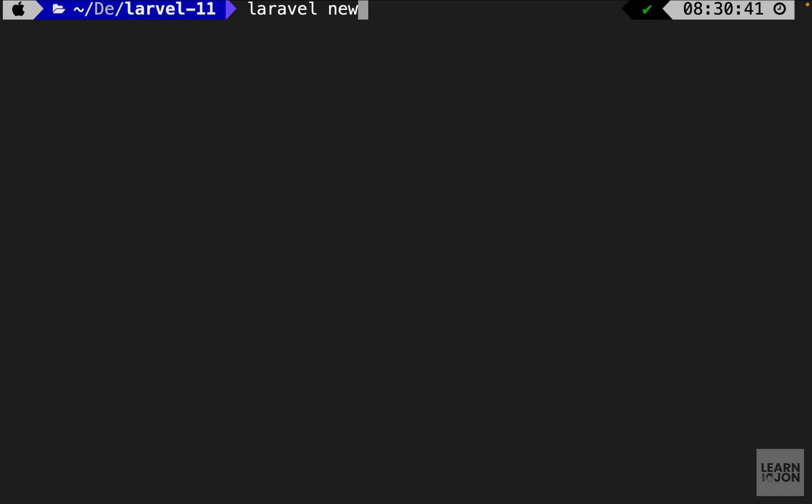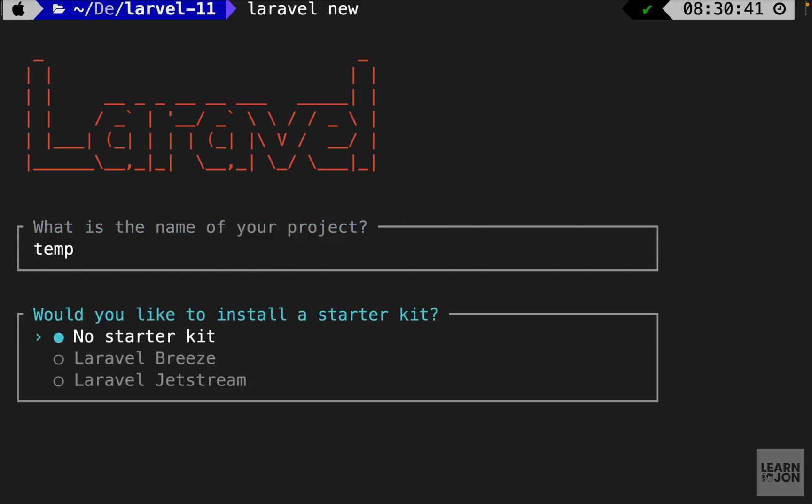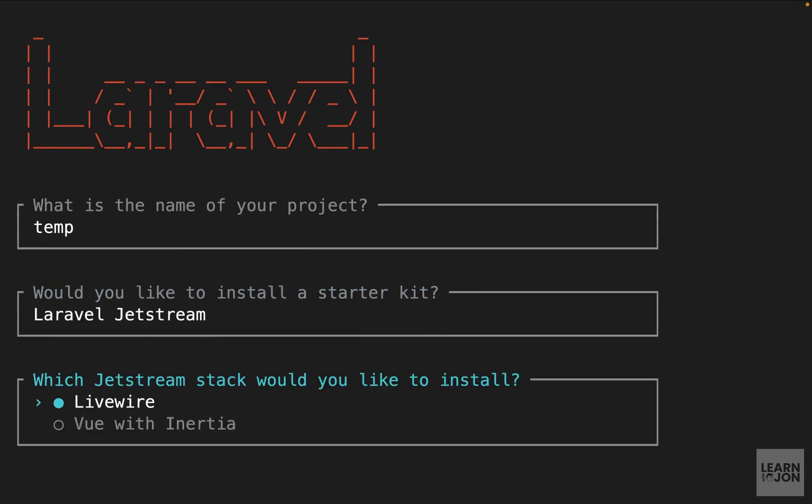So I'm going to go to terminal first and use the Laravel installer to show you the prompts we get. So if I just type Laravel new and give my project a name the second prompt is to choose a starter kit. So I'm going to choose Jetstream and don't worry if you don't have Laravel installer because I will show you how to use the composer command after this.